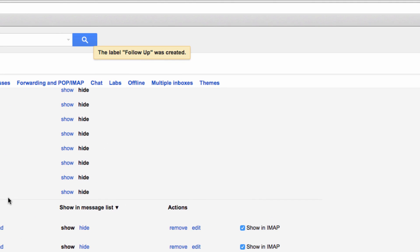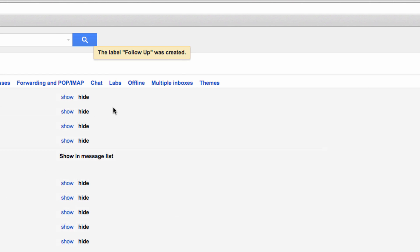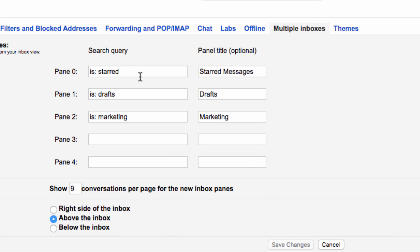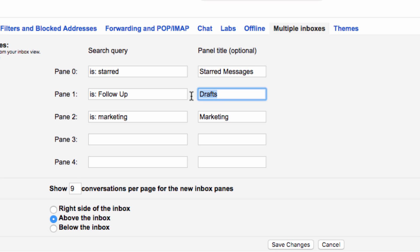Then head to the new section of your settings called multiple inboxes, which is where you can specify the criteria that make up your new multiple inboxes. I have it set up where pane 0 is starred, and I'm making pane 1 follow-up by typing is:follow-up in the search query box here. Save those changes.